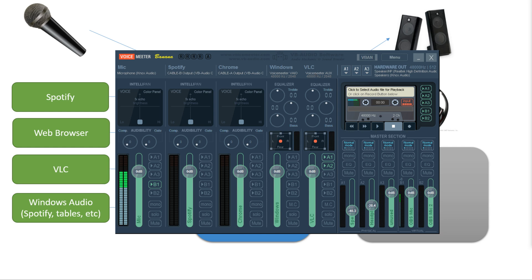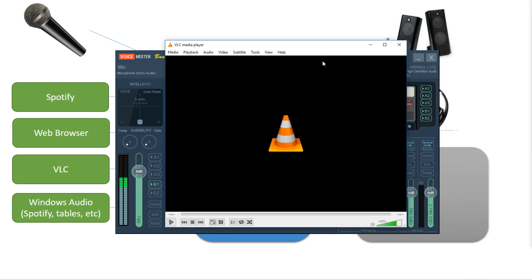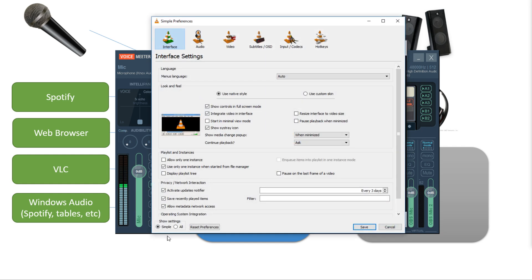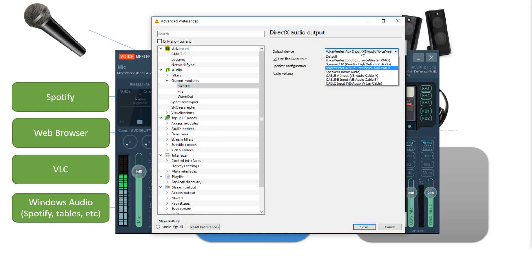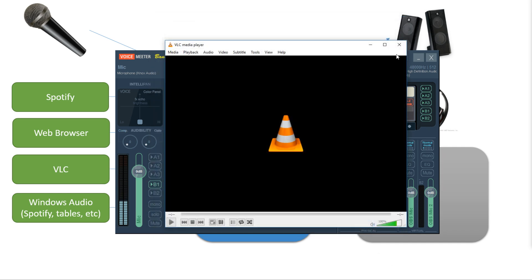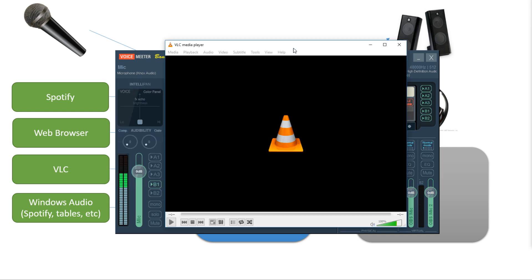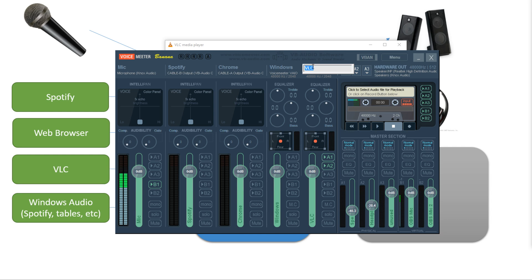And the way I connect software to it requires that the software be able to choose which audio device it's going to use. Fortunately, VLC can do that. Here's VLC. And what I do is I go into the preferences, into the audio output, and I set the output device to be VoiceMeeter Aux In. Now VLC is connected to this input column within VoiceMeeter Banana. And so I can label this as VLC so that I don't forget what this input is.